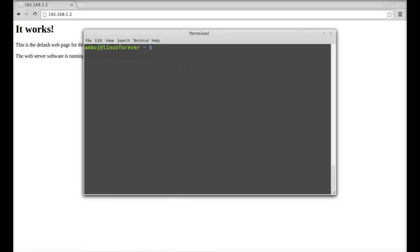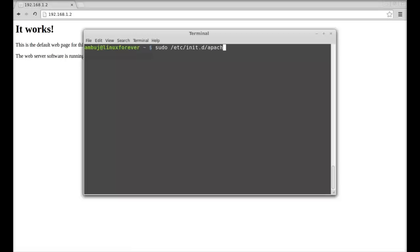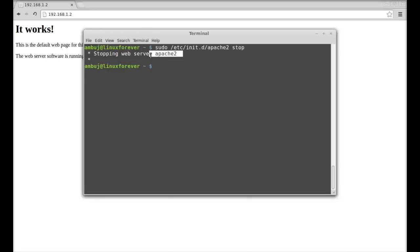Next, I'm going to stop the Apache web server. To stop the server, type here sudo /etc/init.d/apache2 space stop. Hit enter and you can see here the message stopping web server Apache 2. This web server has stopped.